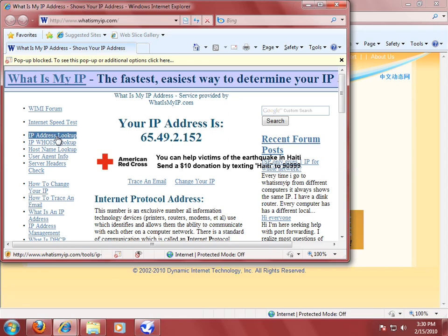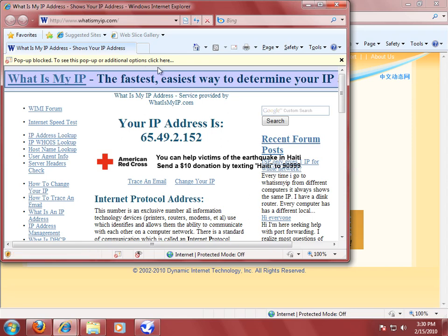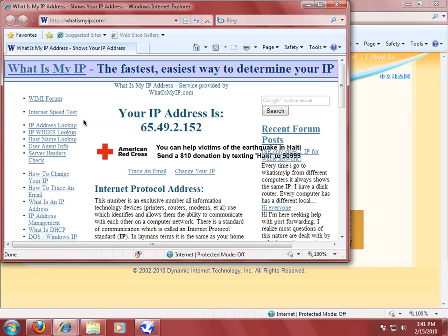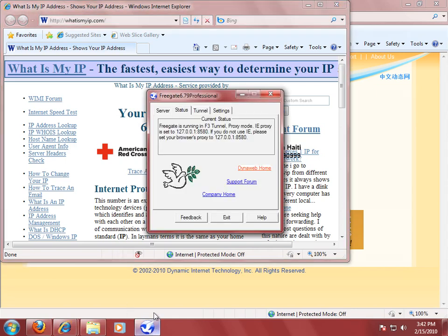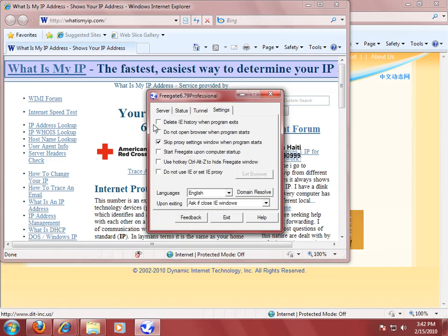It will also do that when you close the program. So you're done freely accessing the Internet, and you want to make sure that you're even more secure. So you want to get rid of your Internet browsing history. Well, that's really easy to do with Freegate. One of the settings you can set inside of Freegate allows you to delete the Internet Explorer history when the program exits.